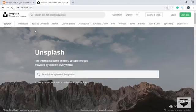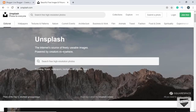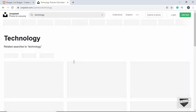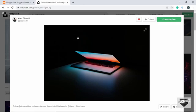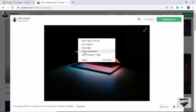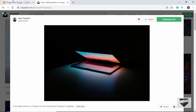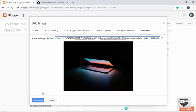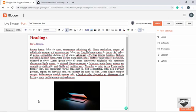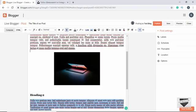Let's insert from a URL. We'll grab a link from unsplash.com, which has a lot of free quality images. Search for 'technology', open an image, right-click and copy the image address, then paste that URL. Here we can see the image — let's click Add Selected and the image appears in our post.